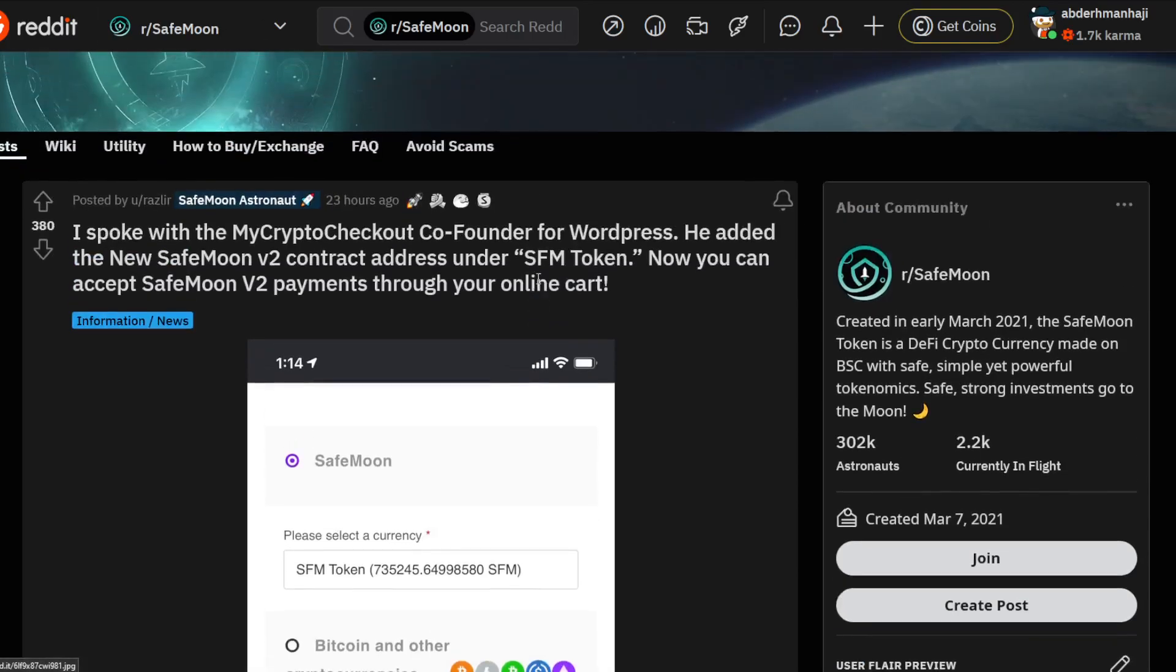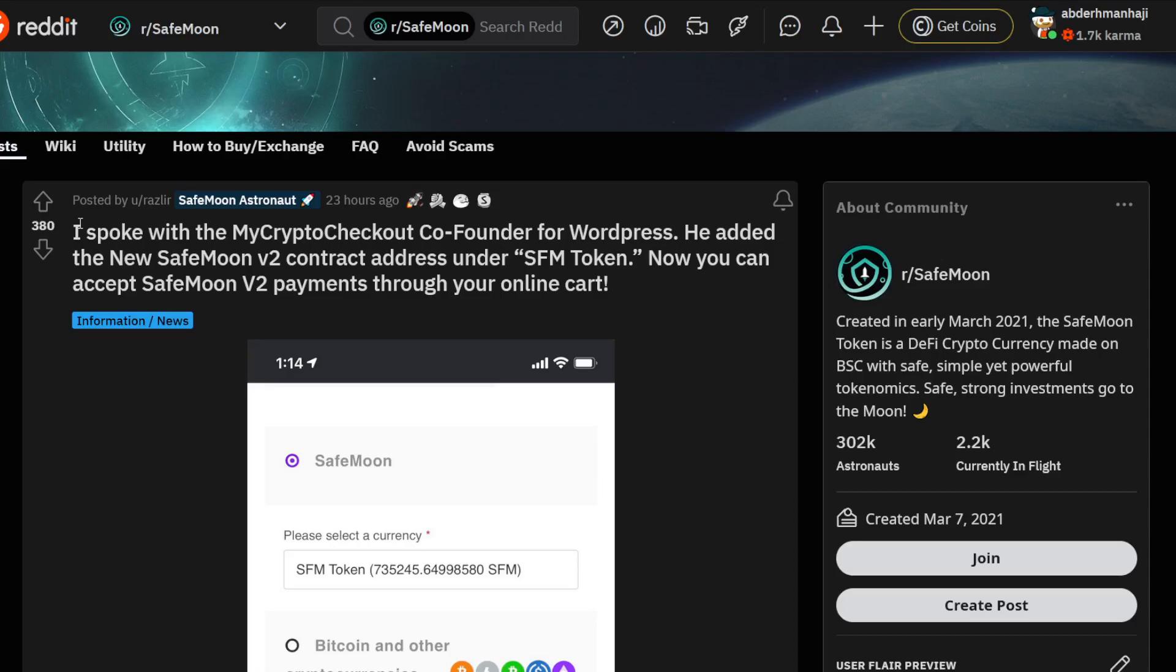These small things don't change the price at all, but they give you a good feeling about the community - a good vibe that will make you actually want to join because it's a good and lovely community. Like you see here, I spoke with Mike Rip from MyCryptoCheckout.